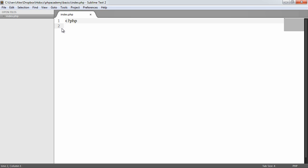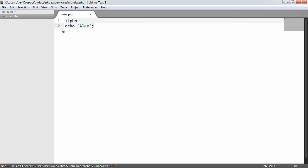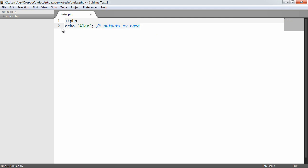Now what we can also do is comment inline. So if I was to say, echo out a string, my name, after this line we can actually use an inline comment, or we could even use a multi-line comment on one line to basically comment on a line basis, but after our output.